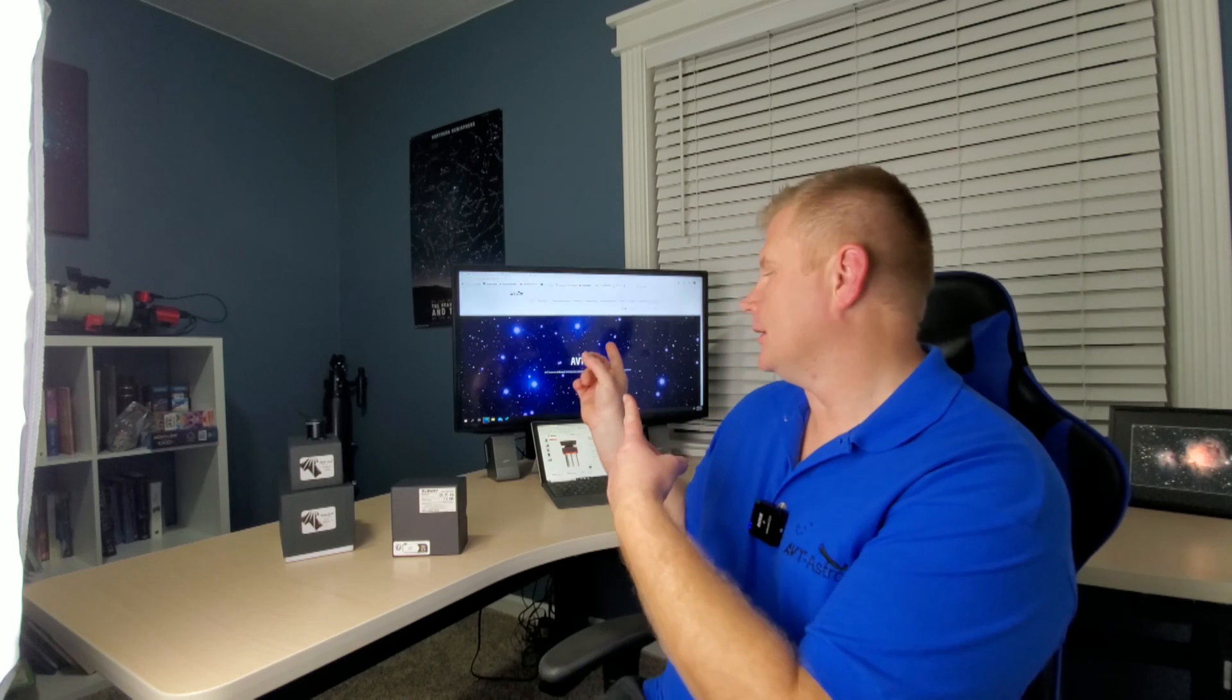Hey guys and gals, Vlad here with AVT Astro. Today as always I've got an interesting astro topic for you. For those that might not be familiar, I run a little astro blog called avt-astro.com and this YouTube channel, so if you're not subscribed please consider subscribing.